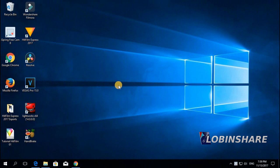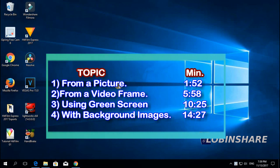We will explain the tutorial in about 4 parts. First, how to create a thumbnail from a simple picture. Then how to create a thumbnail from a frame, second from a video. How to apply a green screen creating our thumbnails. And finally, how to use some background images.